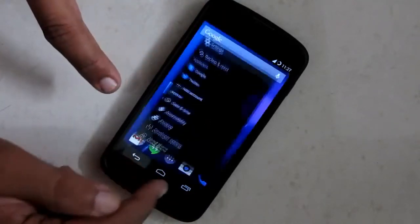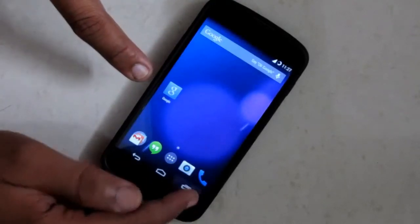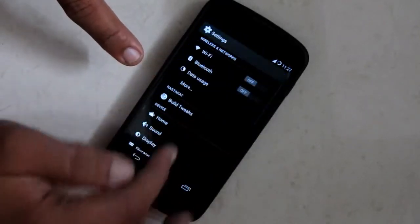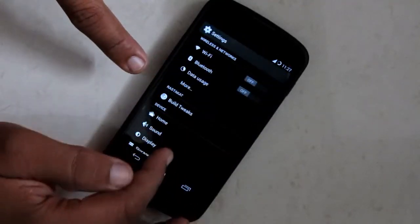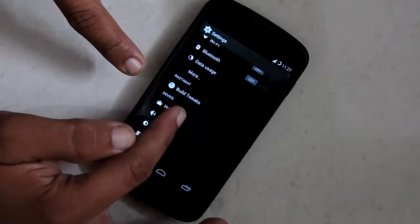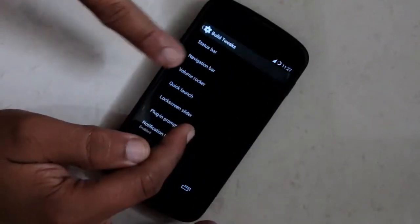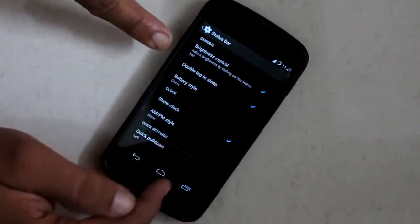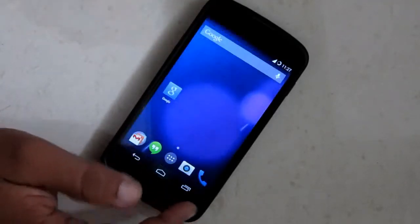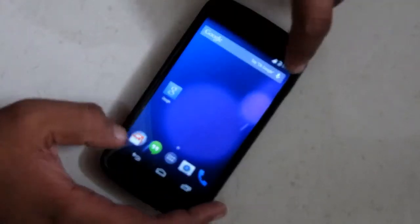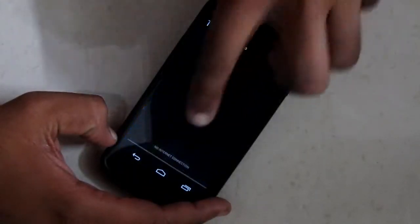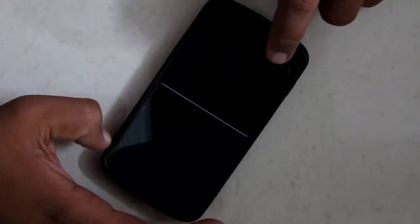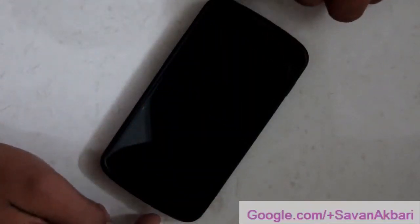Now I am going to demo the double tap to sleep feature on status bar. When I double tap on status bar it will turn off my screen. How cool is that?